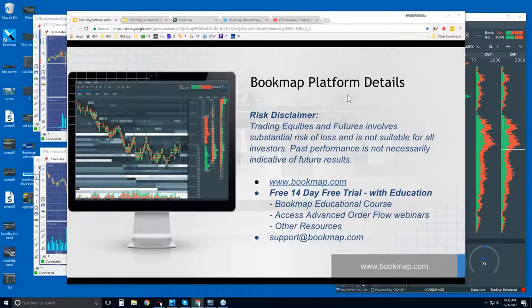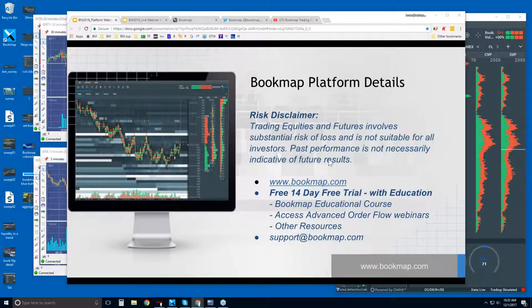Welcome to the Bookmap platform details webinar. This is Bruce. Risk disclaimer: trading equities and futures involves substantial risk of loss. It's not suitable for all investors. Past performance is not necessarily indicative of future results.